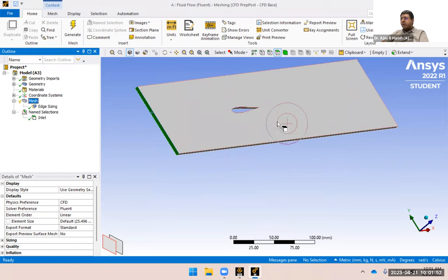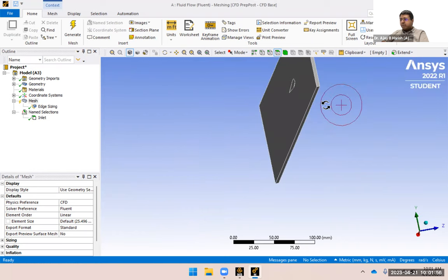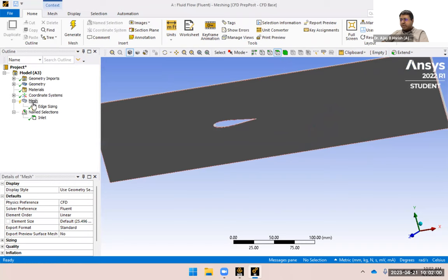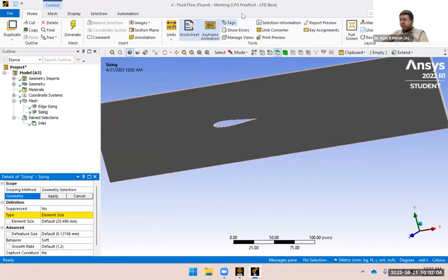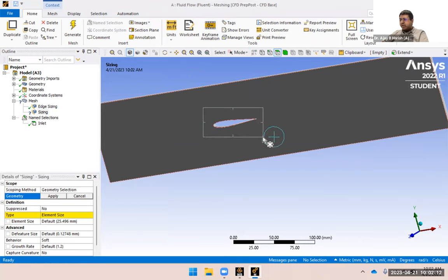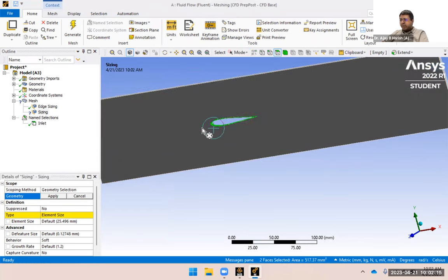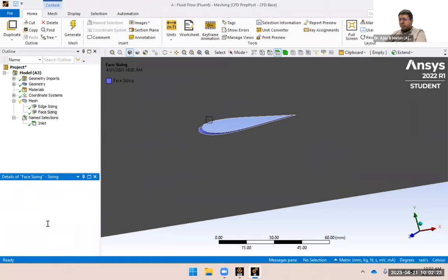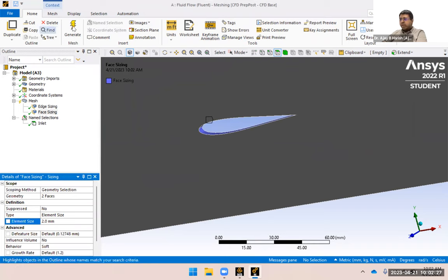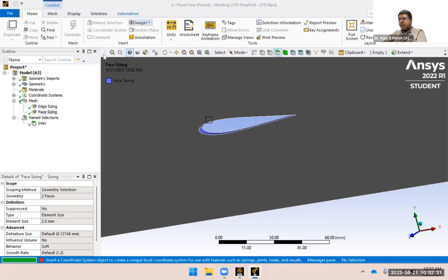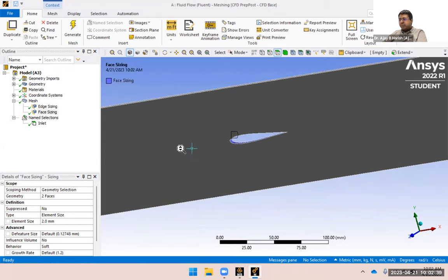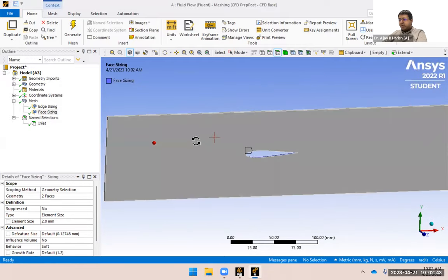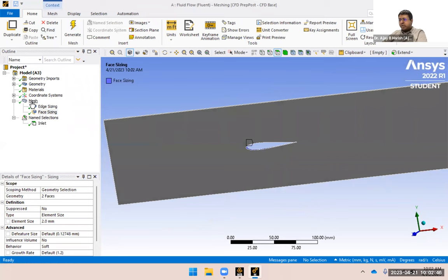We can also create a face sizing — insert sizing, select a face using box or single select. Now you can see the faces are selected. Apply and give an element size, maybe 2 mm. Let's generate the mesh. We still need to add other things like the wake region, which we did in the lab, but those can easily be added. For now I'll leave it as is.